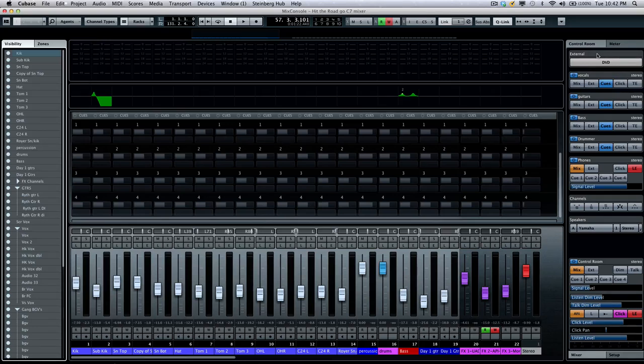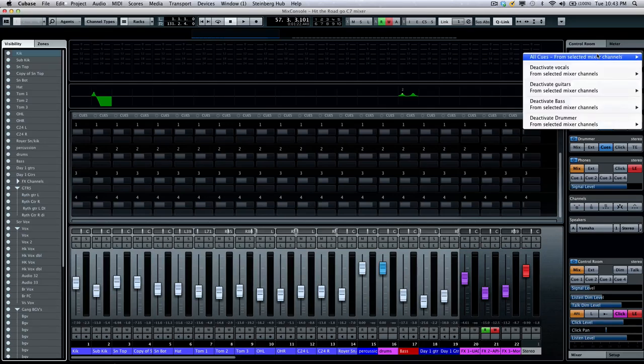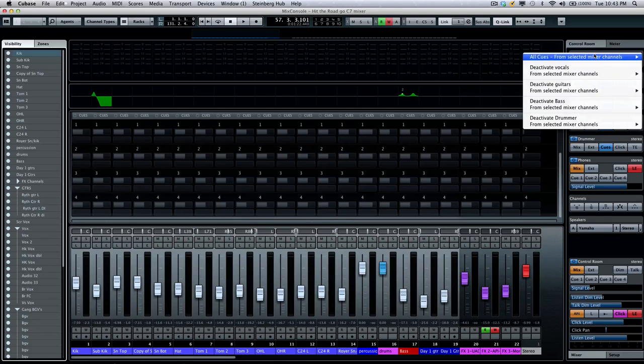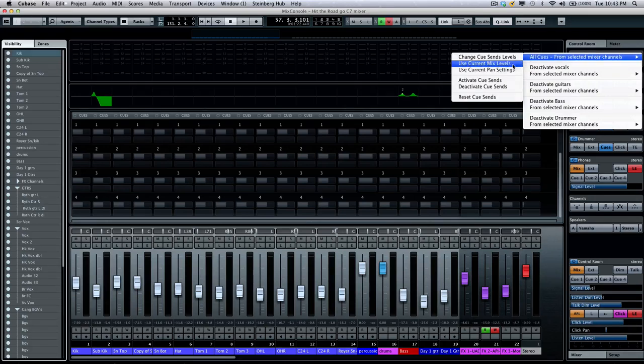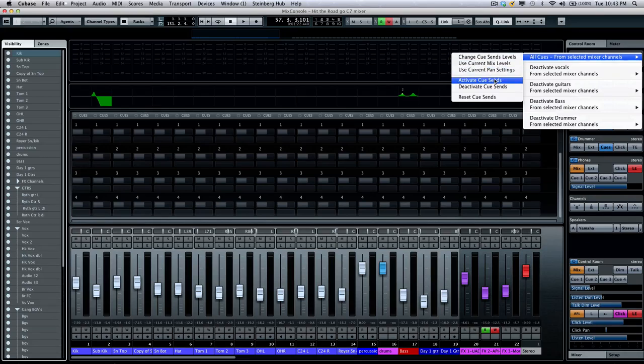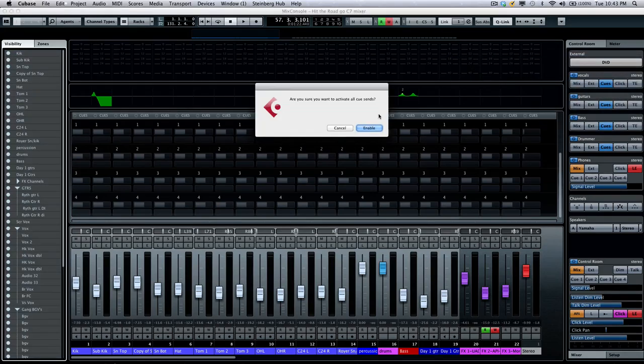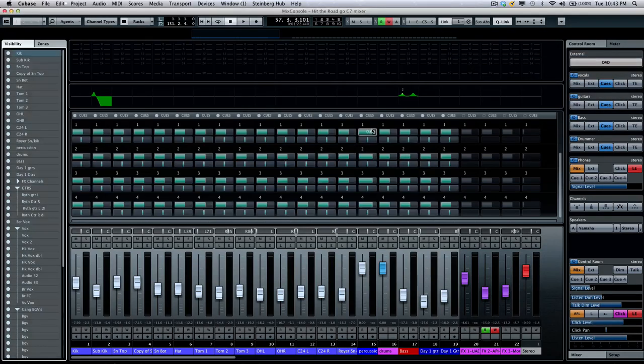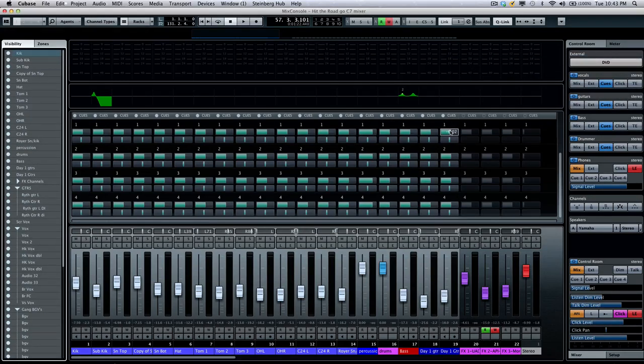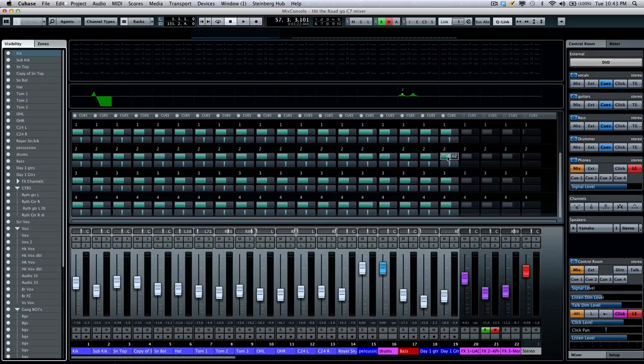Then within my control room, I'm going to right click. And we now can select all of the cues. This is a great time saver. And then I'm going to say, let's activate the Cue Sends for all the channels. So this will be my vocal Cue Mix, my guitars, bass, drums.